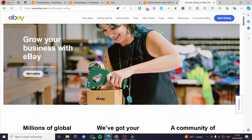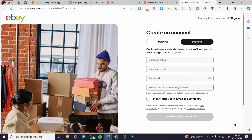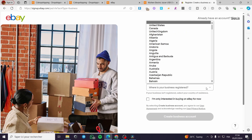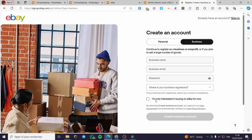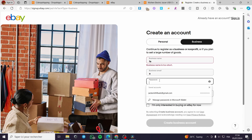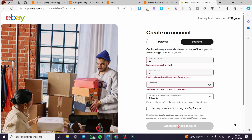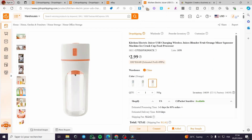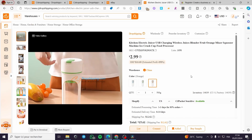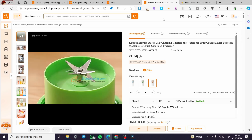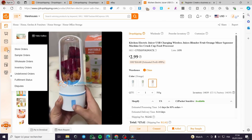Setting up a business account will let you exceed the product listing limitations. Click 'Start Selling' and provide your business account information: business name, business email, password, and where your business is registered. Once you complete this setup, you will exceed the limitation and allow CJ Dropshipping products with large inventories to be listed automatically.